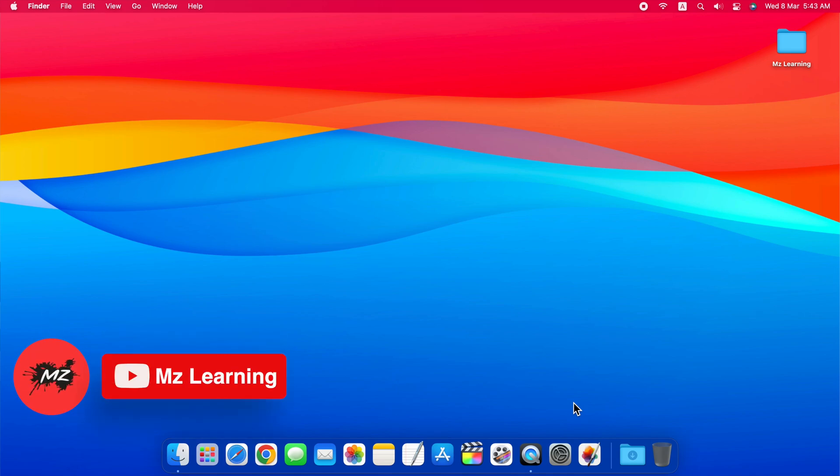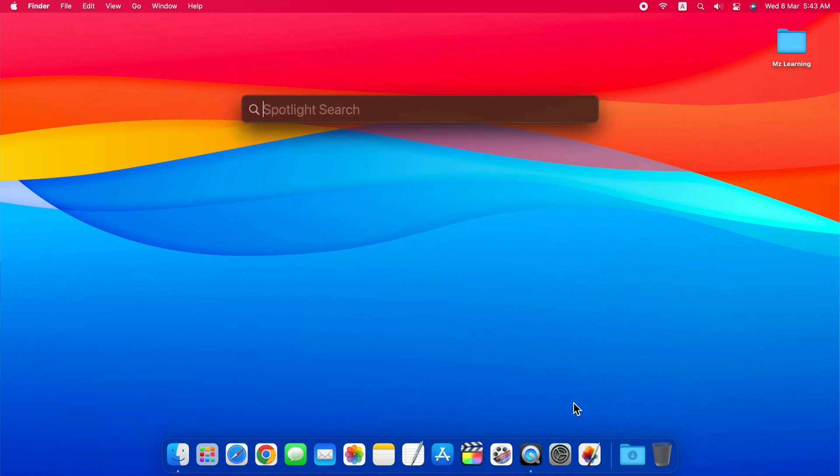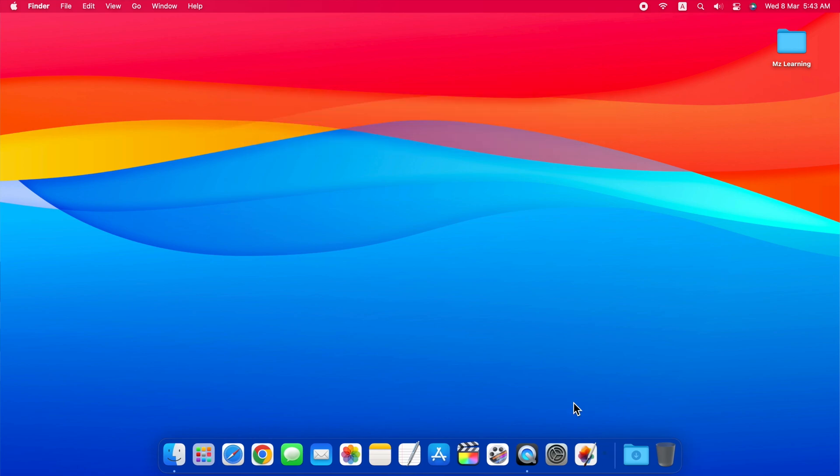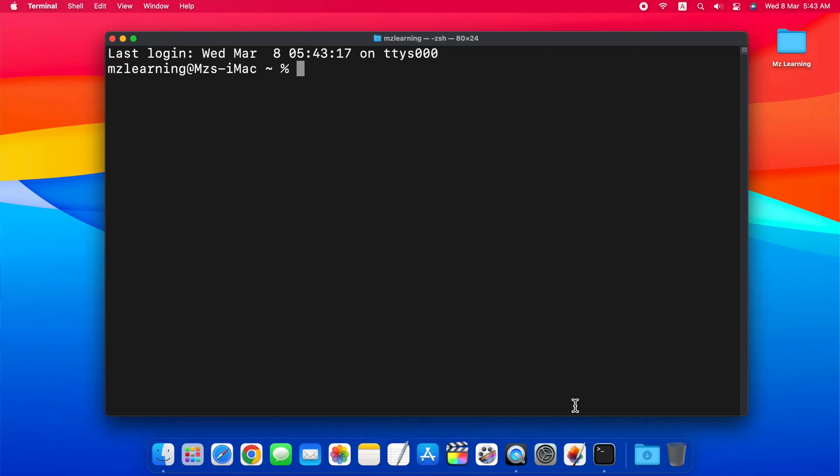Hello friends and welcome back to MZLearning. Today I will show you some amazing calendar tricks of macOS Terminal. So let's start with tip number one.